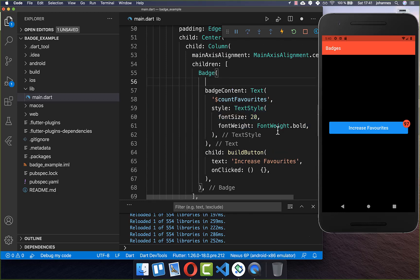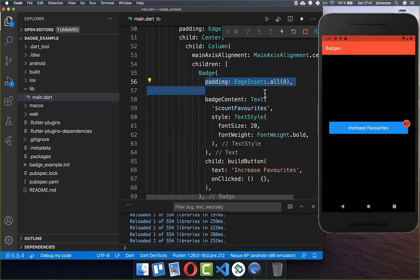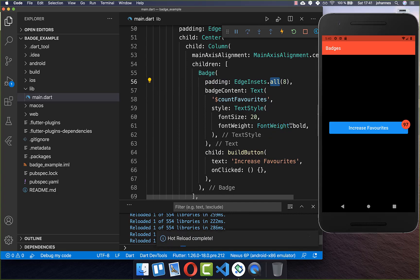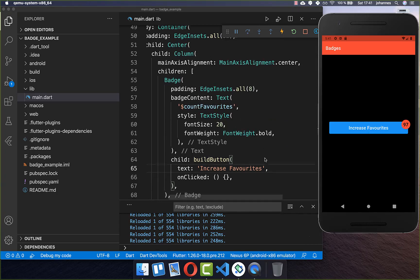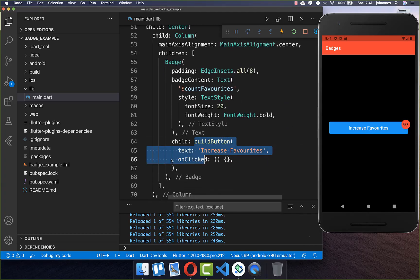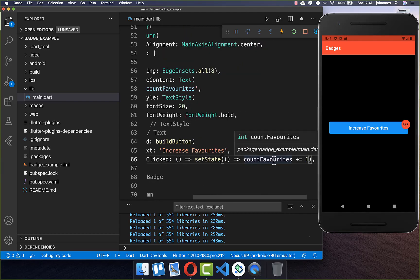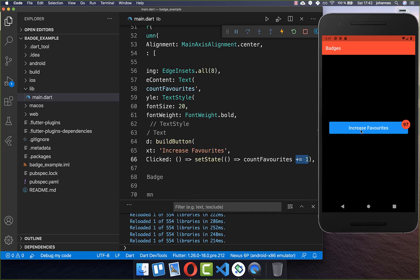If you like, you can also supply a padding within your badge. I put a padding to all sides inside, and then we have more space around our text. Every time we click on this button we want to also update our badge, so in the button's onPressed we execute countFavorites plus one. With this we can click every time on this button and see that our badge is updated.